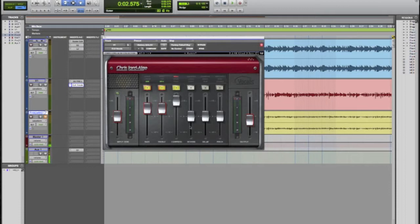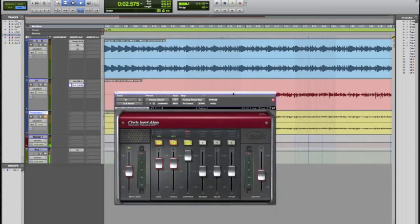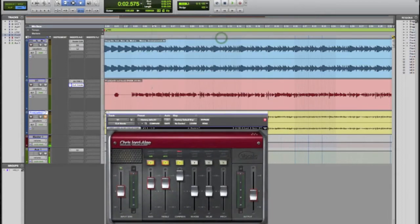We do have a reverb channel, a delay channel and then we have a pitch channel which will actually let you give the vocal a stereo effect. So what I'm going to go ahead and do is play this and I'm going to mix everything a little bit on here and just get it to where it sounded good.